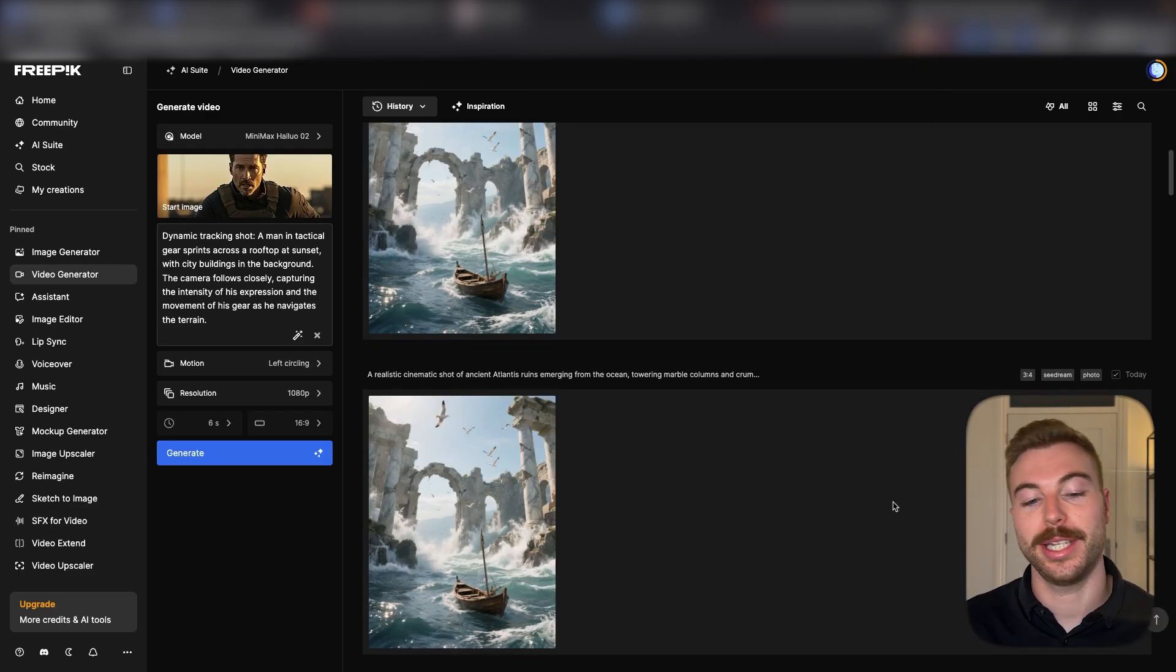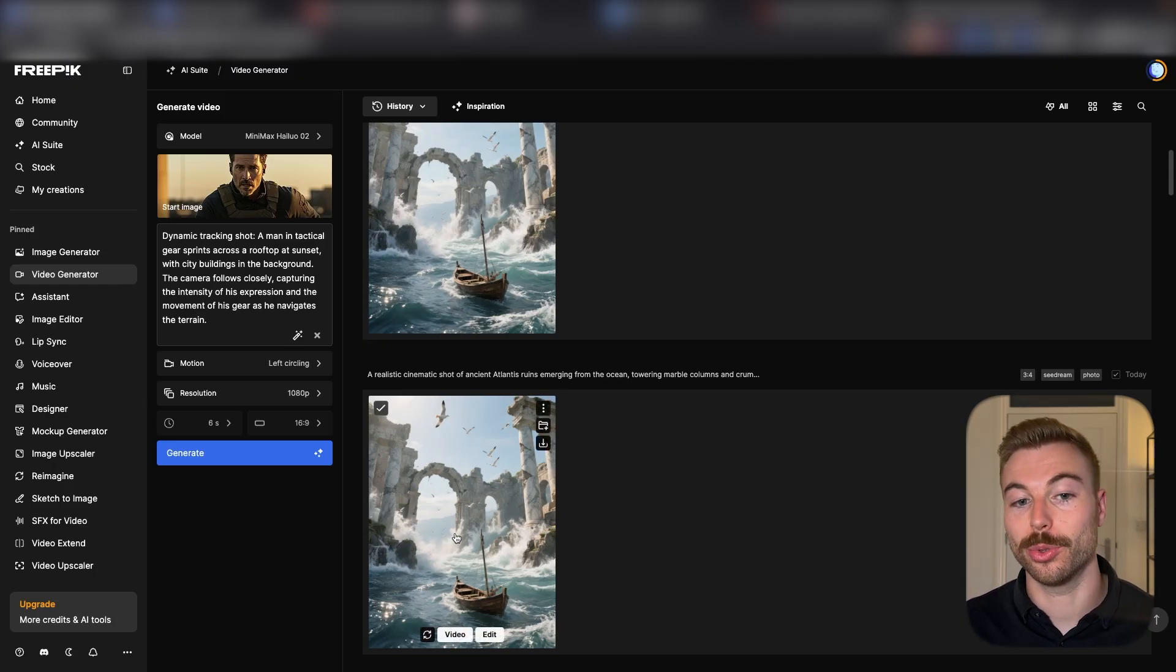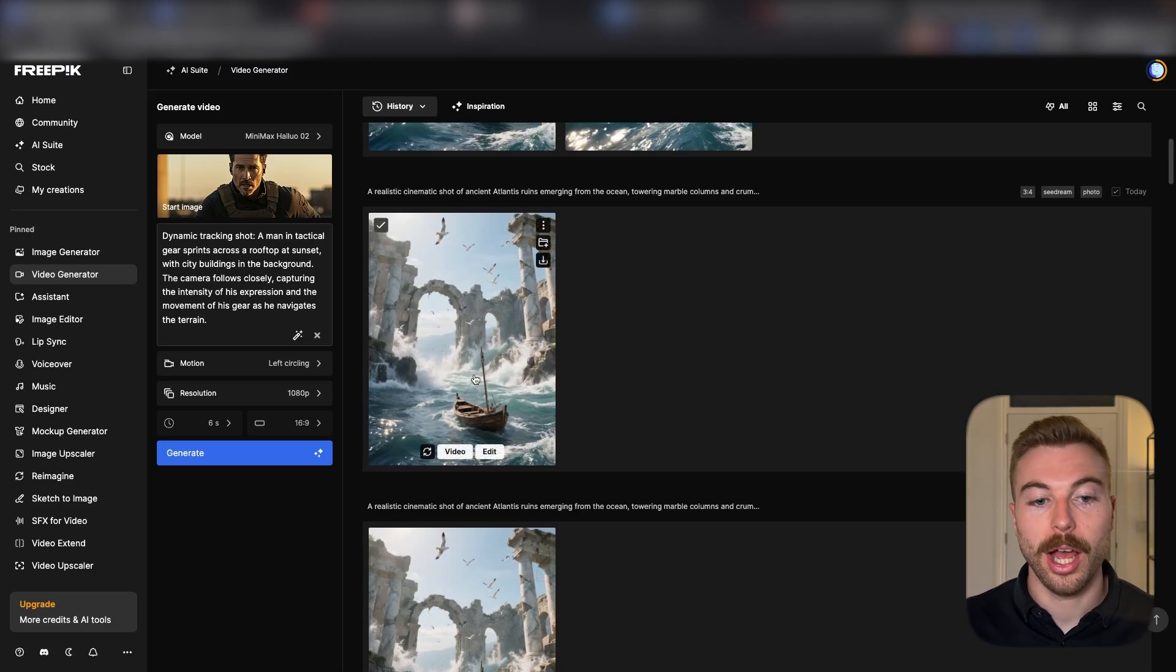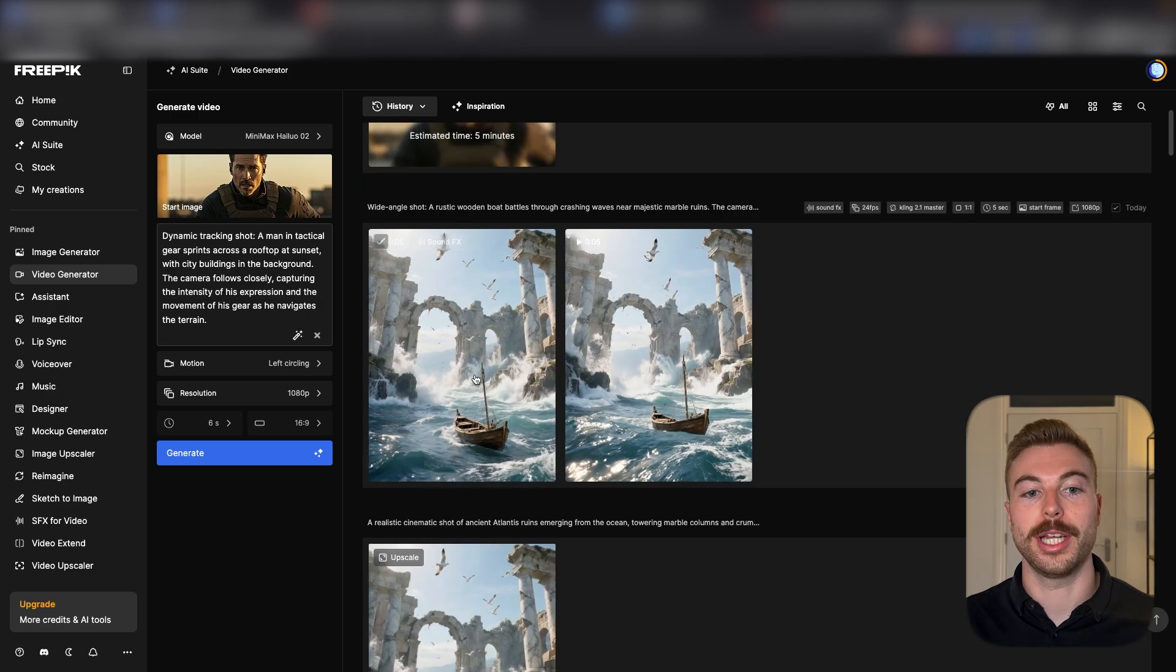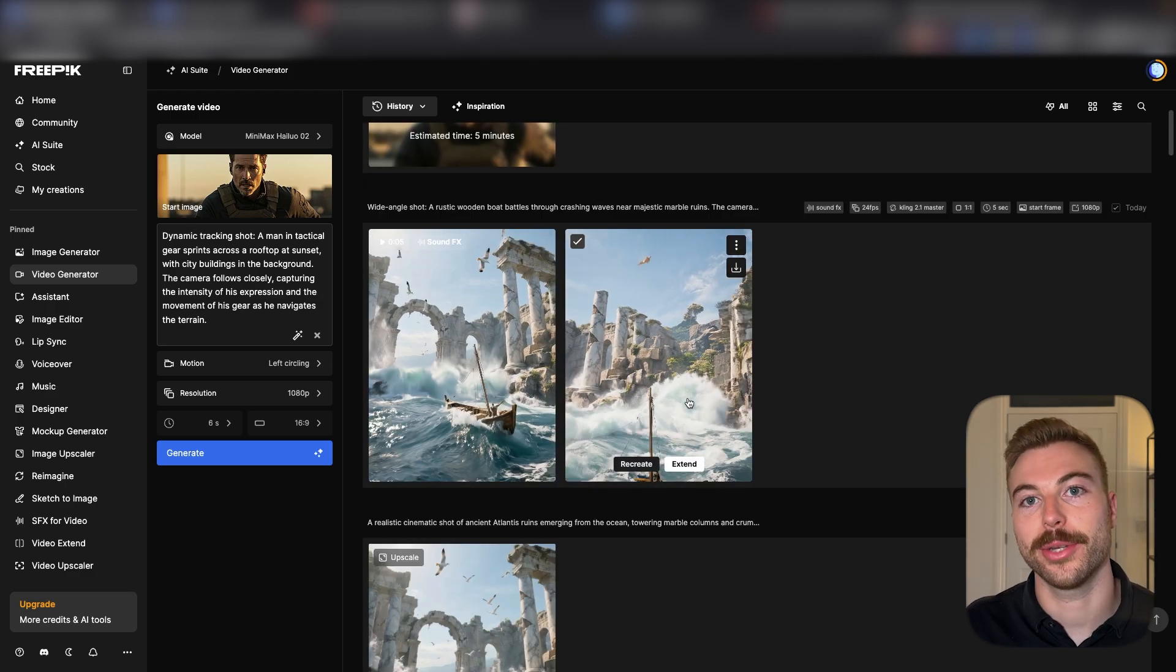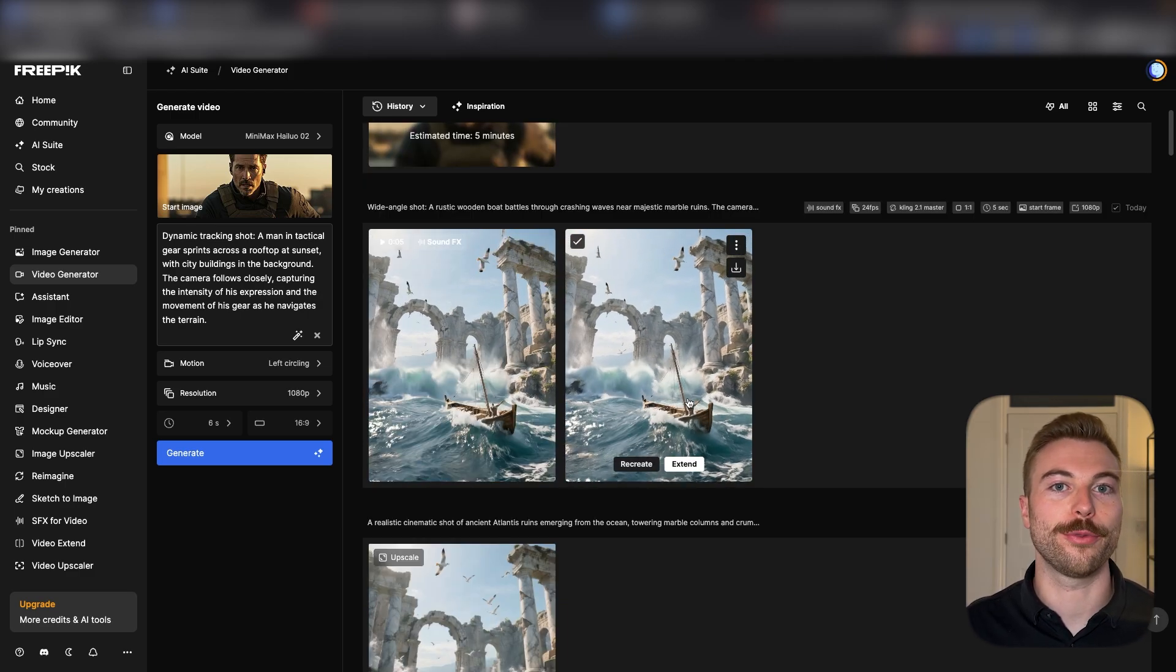That's how quick and easy it is to go from an initial image that we generated, upscale that image, and then turn it into a video and add sound effects all within one platform.